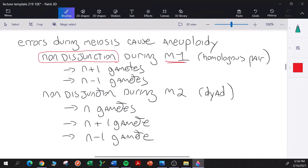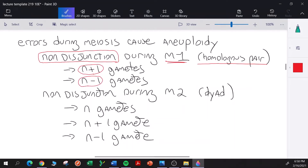In meiosis I, the homologous chromosomes are paired. If they fail to separate and both homologs move to one pole together, that is an example of non-disjunction. Non-disjunction of one pair of homologs during meiosis I would lead to two gametes that have one extra chromosome, and two gametes that are missing one chromosome.